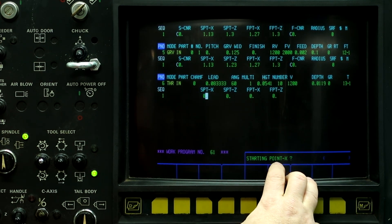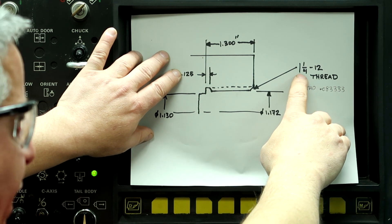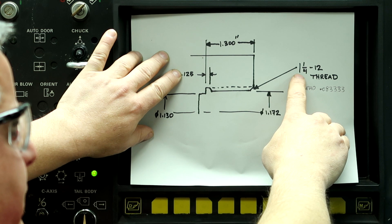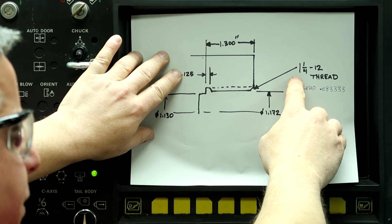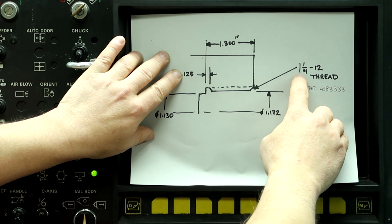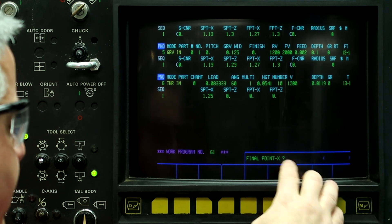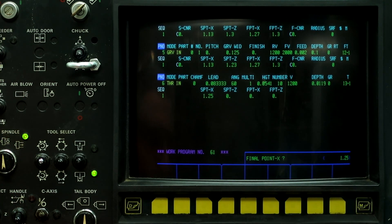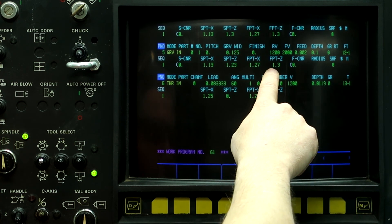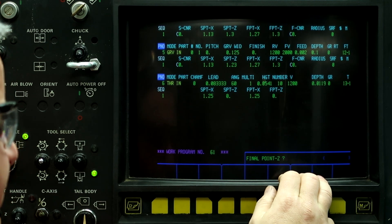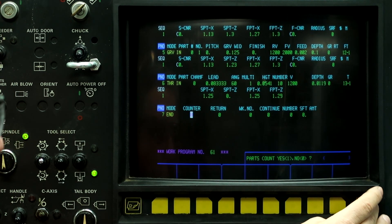Now this is the starting point on X. Even though we're doing a thread on the inside, we are going to give it the starting point on X of the major diameter of the thread: 1.250. We're not going to give it the minor. So no matter which type of thread you're doing — ID or OD — you're always going to use the major diameter of the thread. So 1.250. Starting point on Z is zero. Final point on X is 1.250 — we're not making a tapered pipe thread. And the final point on Z, I'm going to stay 0.010 away from the groove we just machined: so 1.290. Shape N and N. Right button, figure check.